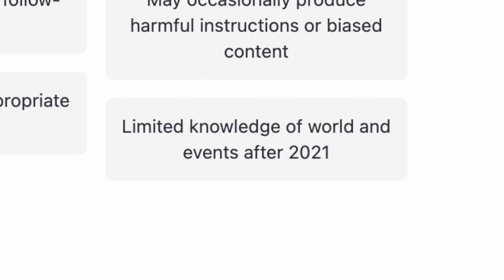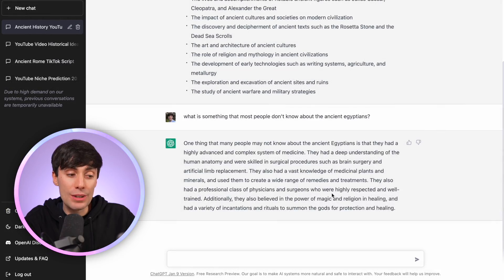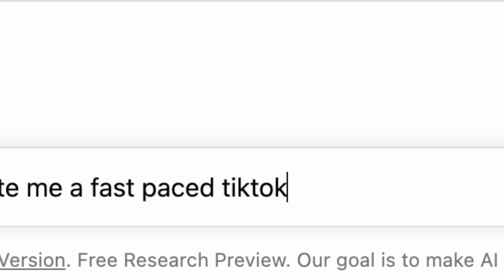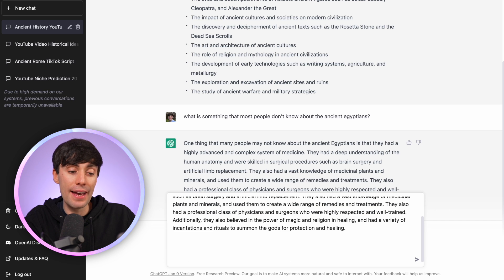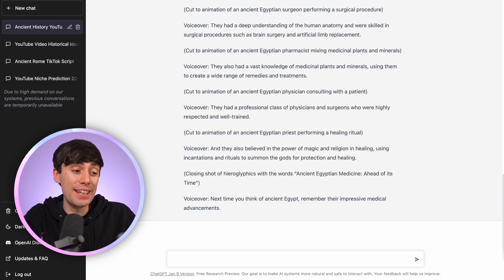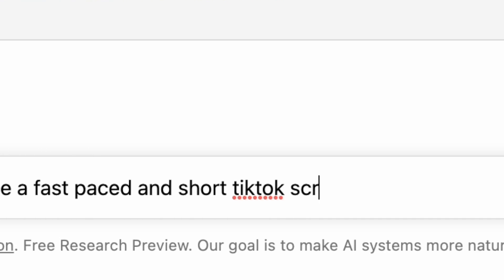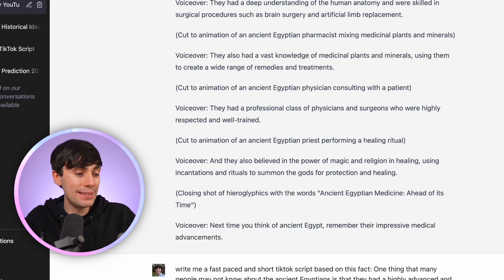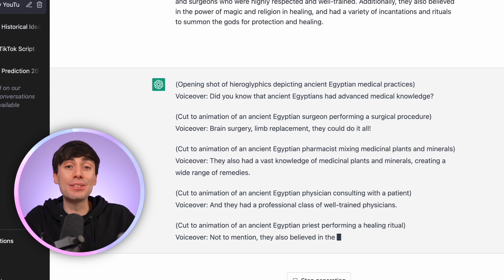ChatGPT is based on an internet snapshot from 2021, so when you give it YouTube Shorts-style prompts it doesn't give you the best results, but luckily TikTok is basically the same style. So let's copy that answer and type: write me a fast-paced TikTok script based on this fact — paste the answer in and hit enter. You can see it's written a full script with the right structure for this type of video and even gives suggestions for which shots to show on screen. I wanted something a little shorter, so I went back and edited the prompt to say: write me a fast-paced and short TikTok script based on this fact — and that generated the script I'm going to use.